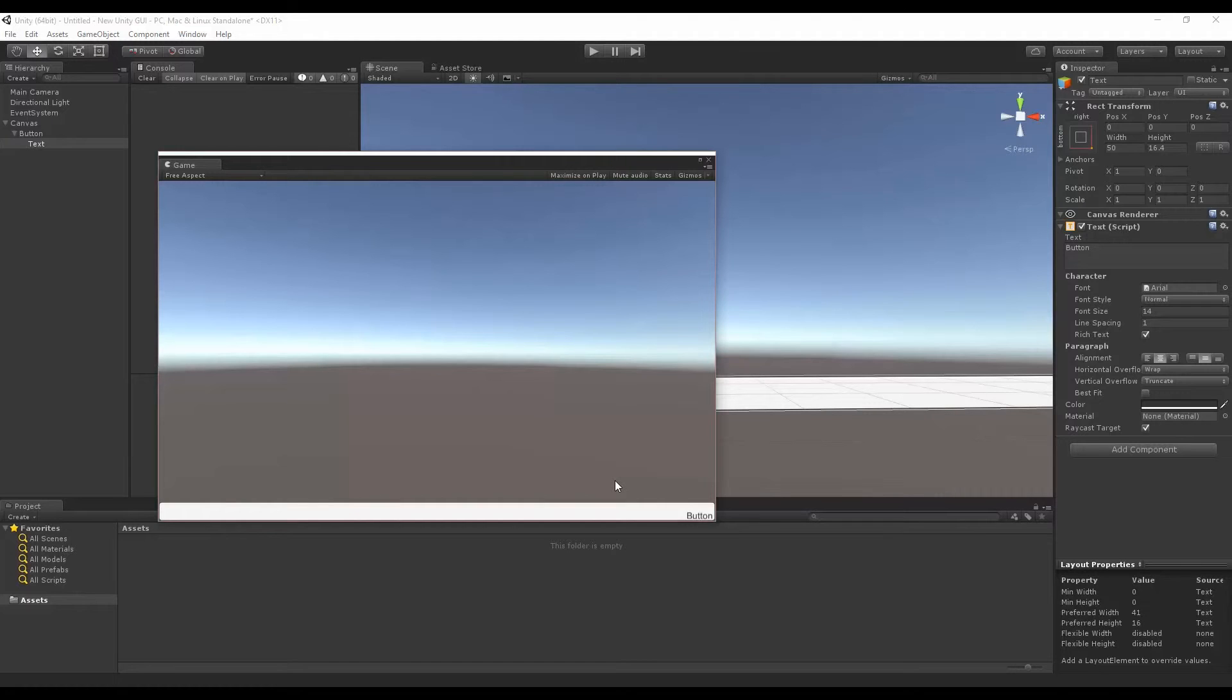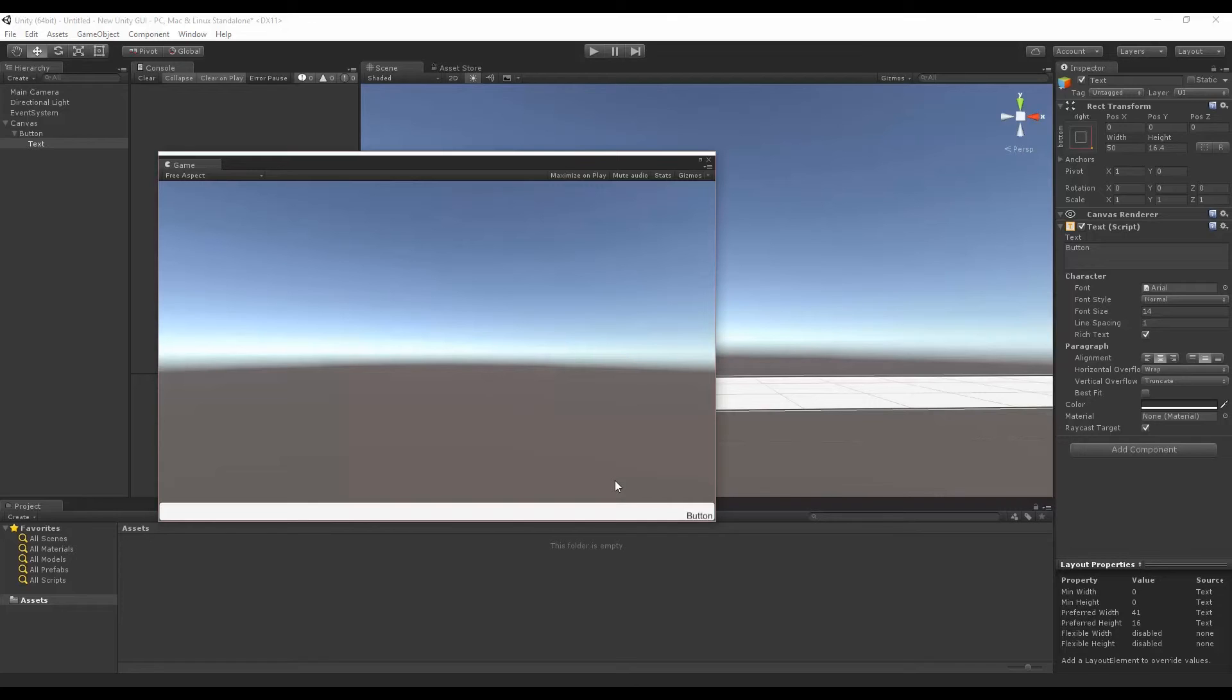You could imagine if a text had a child object, then its anchor and pivot would be relative to the text's anchor and pivot, which is important to note. Then you can think about child and parent relationships and make it easier to make UI that you can maybe prefab or anything like that.